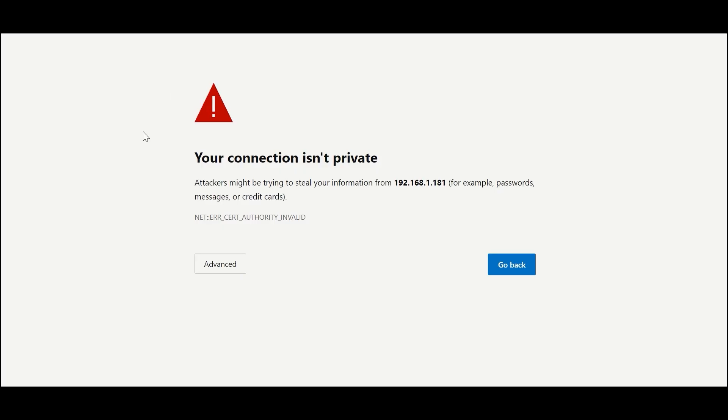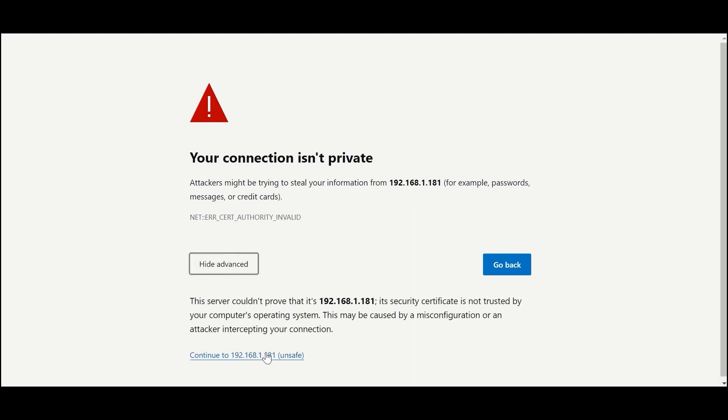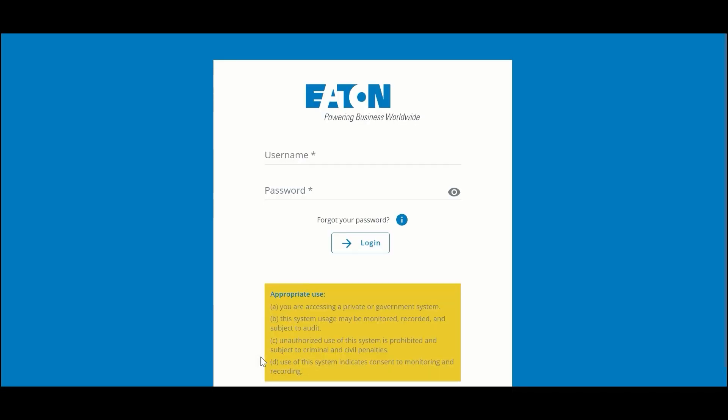When you first log into the web user interface you're going to see a message saying 'Connection isn't private.' This is perfectly normal. Continue to log in by hitting Advanced and clicking Continue. Later in the configuration process you can apply your own signed certificate from your organization and you won't see that message in the future.